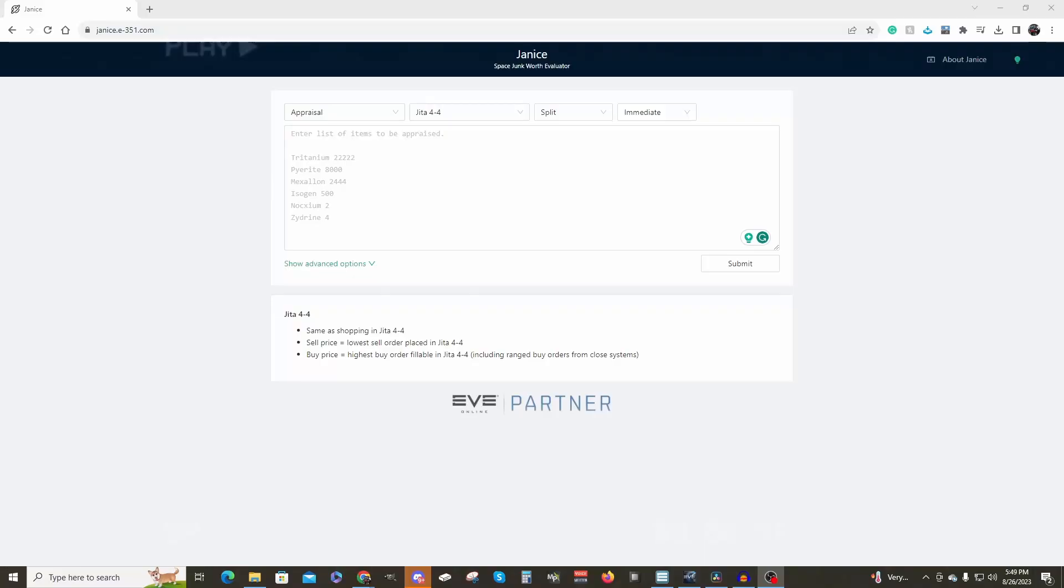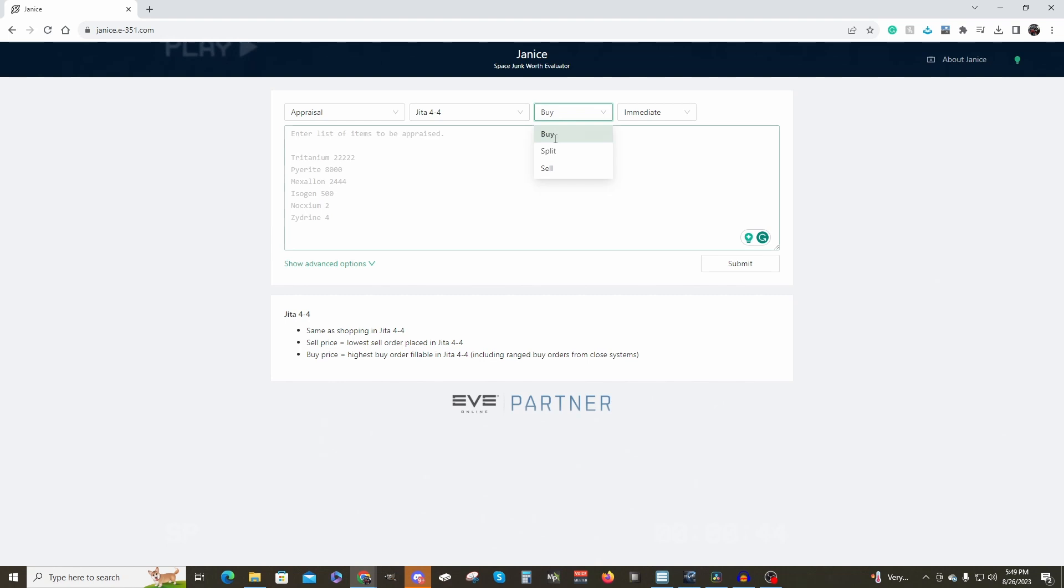We want to open a web browser and go to janus.e-351.com. This will provide you with the space junk worth evaluator. We want to leave the first option as appraisal. For station we want JETA 4-4. Set the next box to buy and leave the next box as immediate.